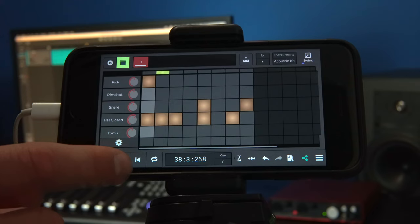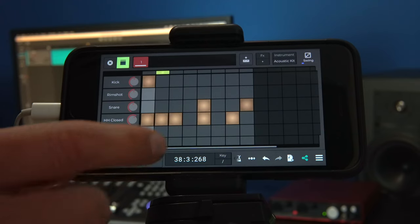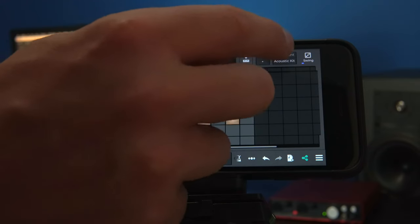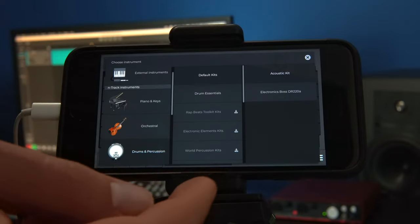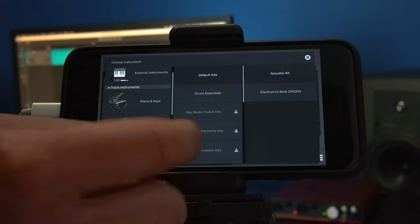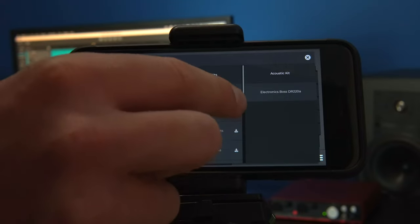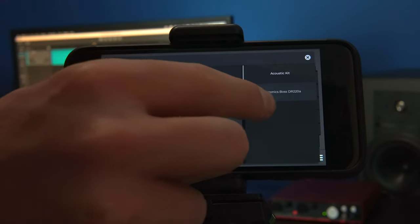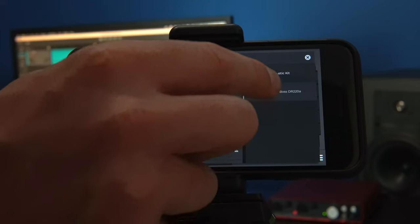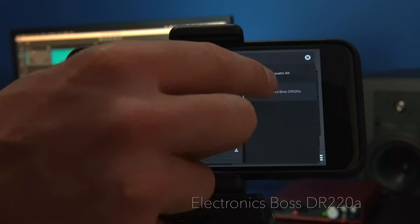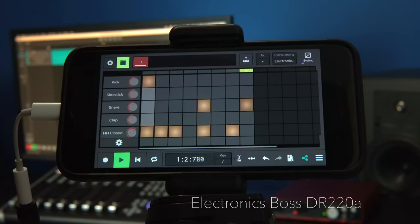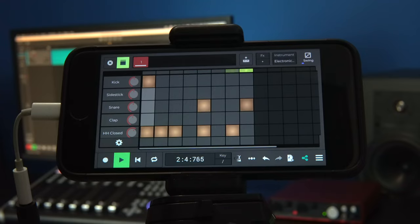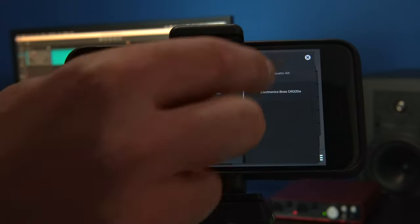We can also change the sound of the drum kit by clicking on the instrument box and selecting a drum kit. The default is acoustic kit. Let's try our pattern with an electronic kit. We can also use one of the drum essentials kits from our instruments library.